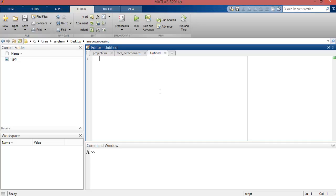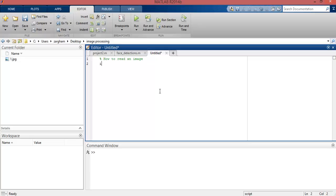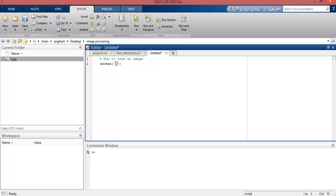and you can start writing your code. So first I will show you how to read a particular image. To read a particular image using MATLAB, you need to write imread function. imread function is nothing but reading all the entire pixel information of a particular image. So imread function takes input image as a parameter. I want to read this image1.jpg and I want to store the result